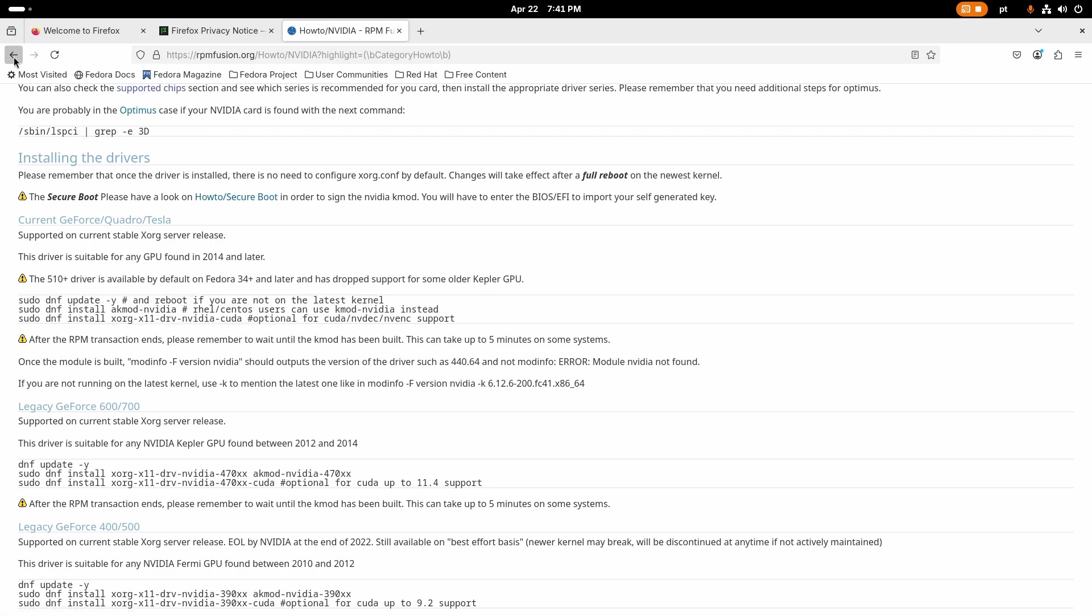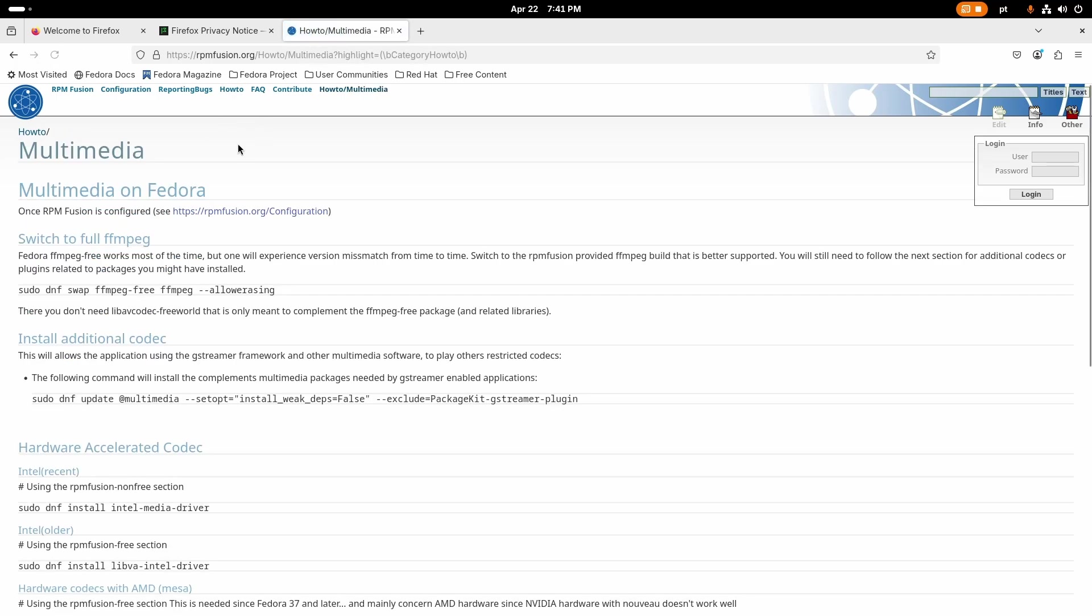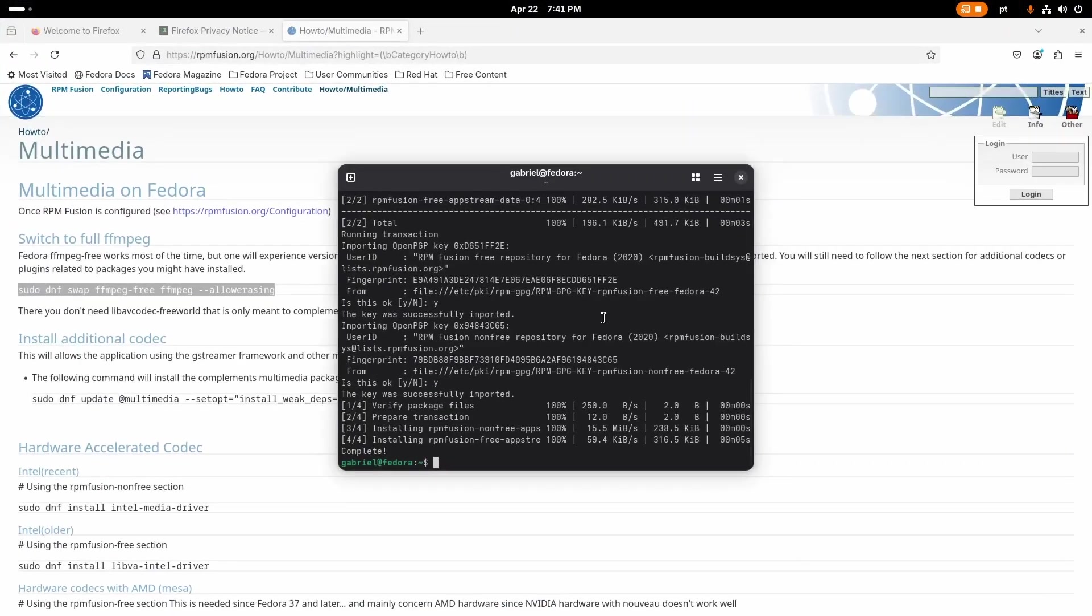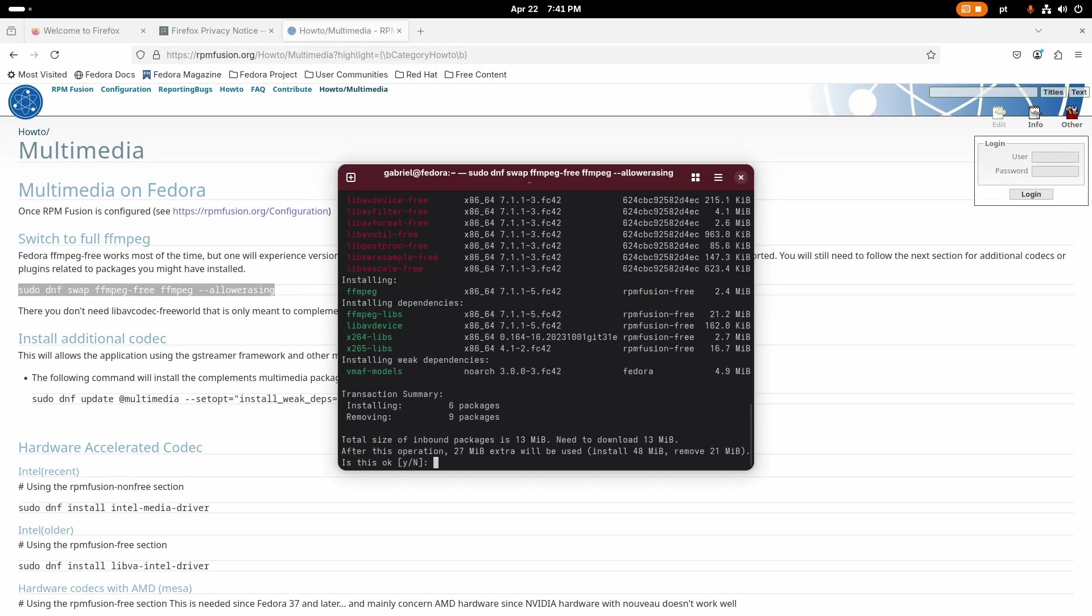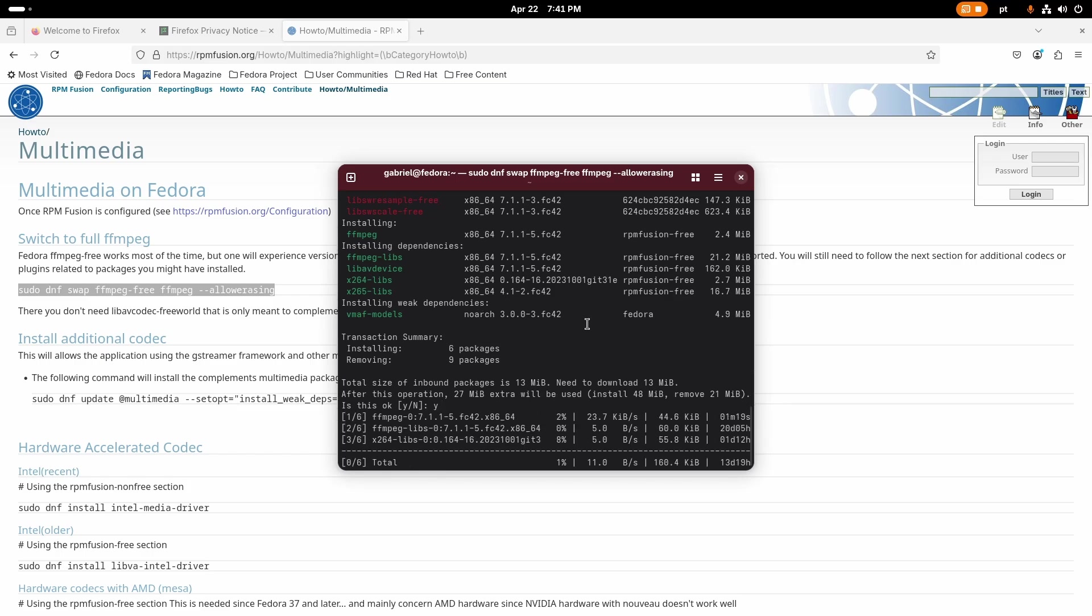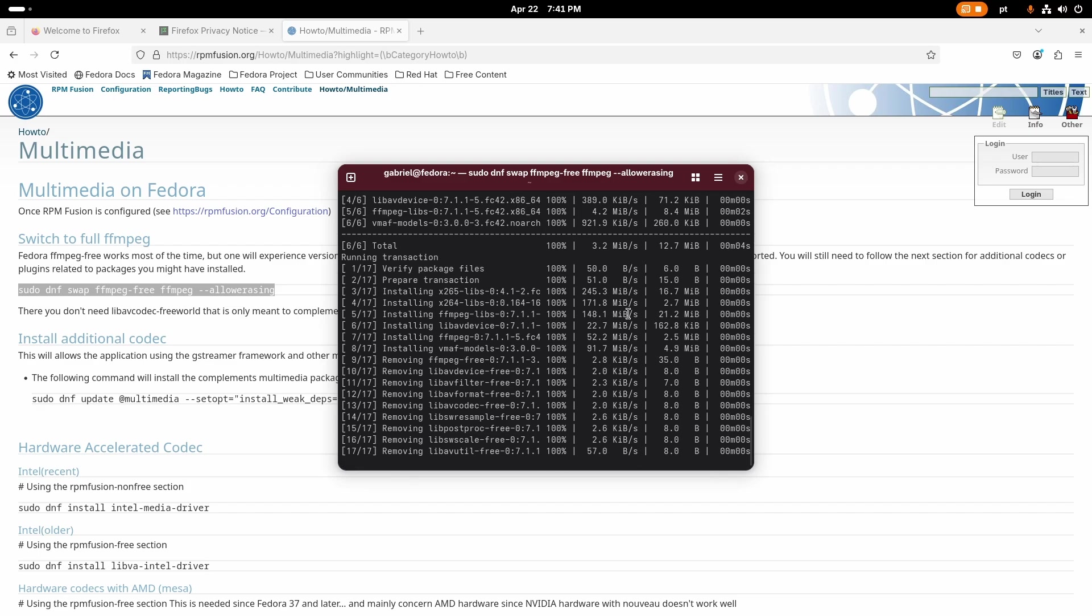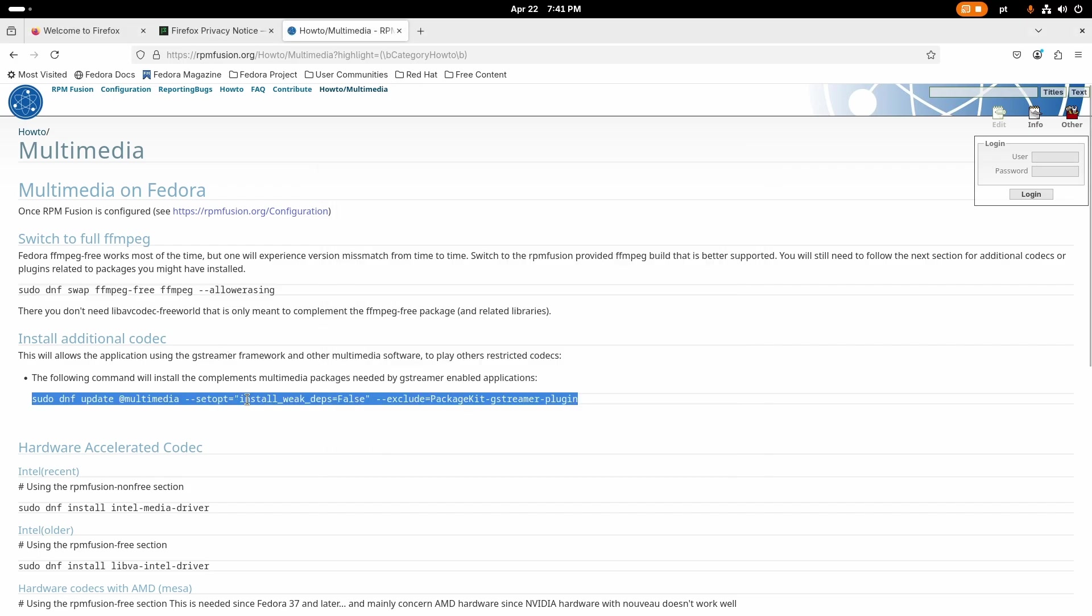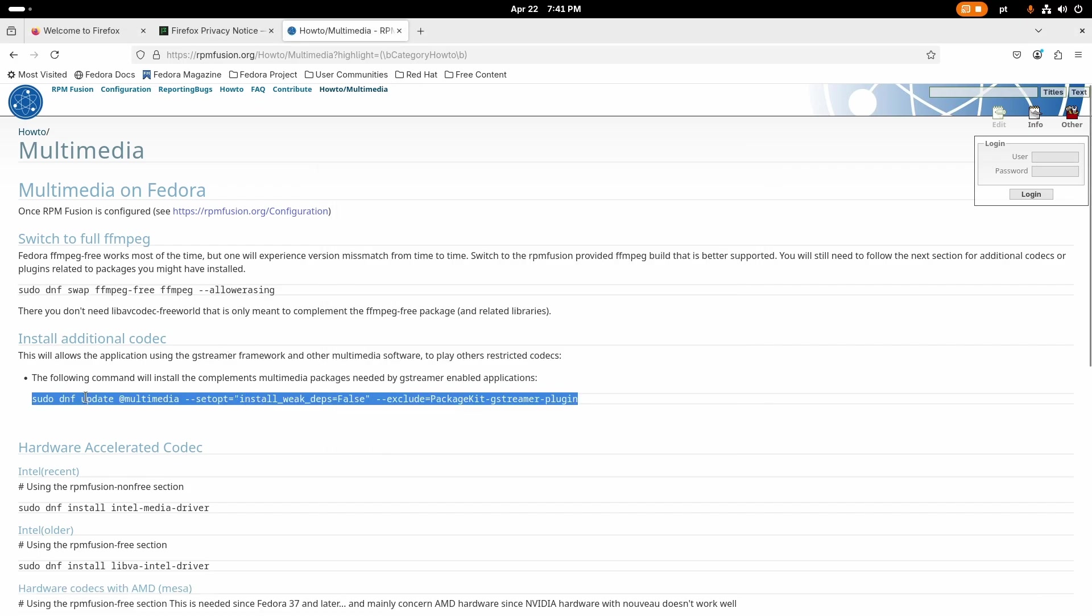I'm going to come here to multimedia now on the how to tab, and I'm going to switch ffmpeg to ffmpeg-free, because by default Fedora comes with ffmpeg-free which will not include the codecs needed for accelerating h264 and that kind of thing.